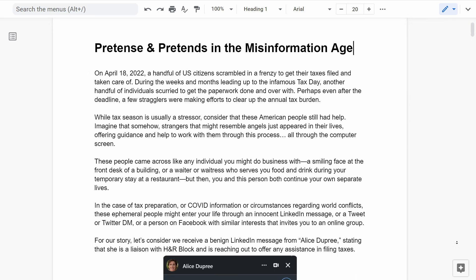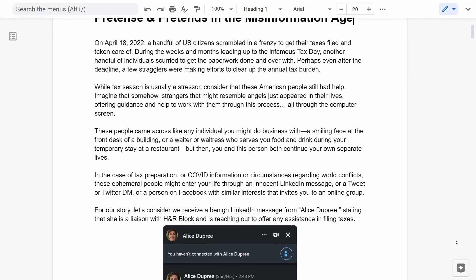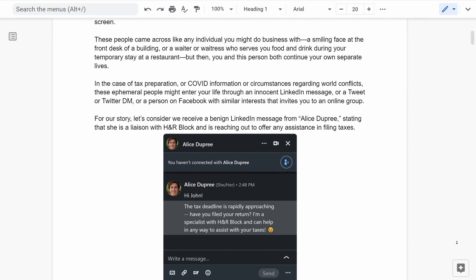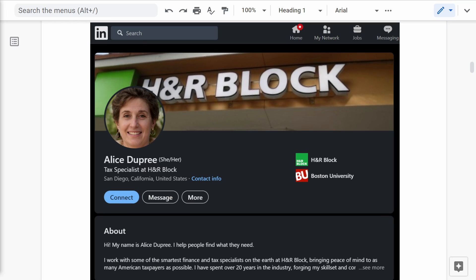I wrote an article that showcased and discussed how threat actors, scammers, adversaries, and just generally bad people can create fake online personas and scam or deceive people, or social engineer innocent victims into giving away information, credit card numbers, social security, etc. Really just general deception and social engineering.